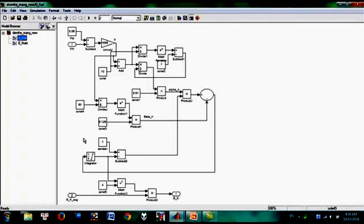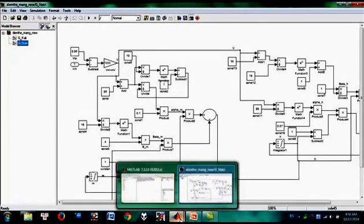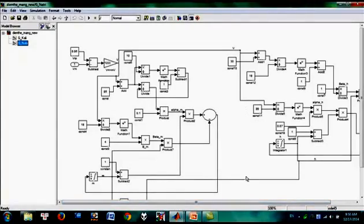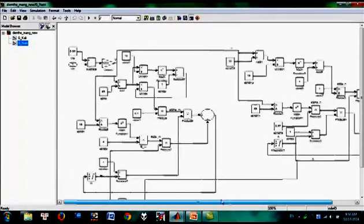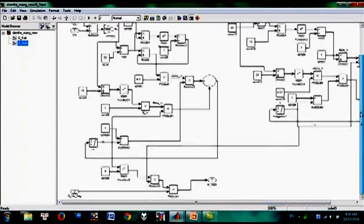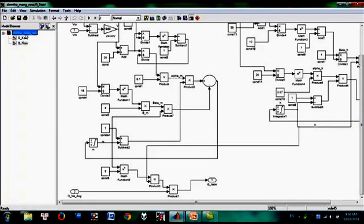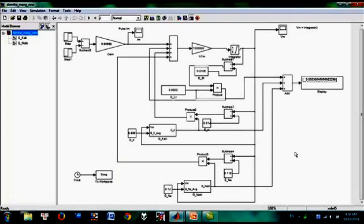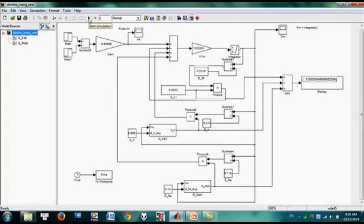This is the conductance of potassium and the conductance of sodium as subsystems.